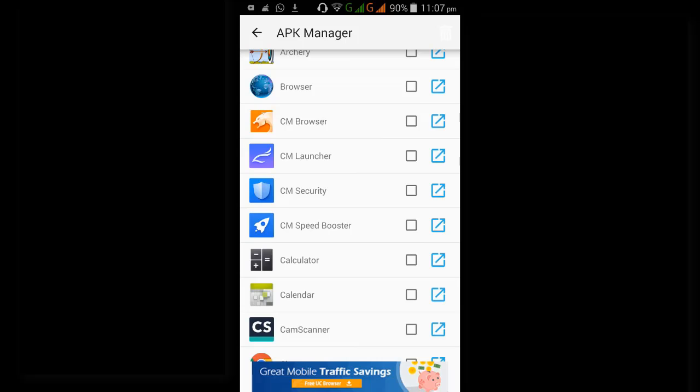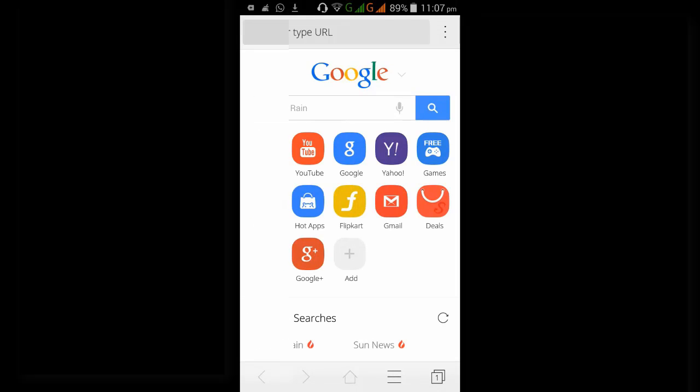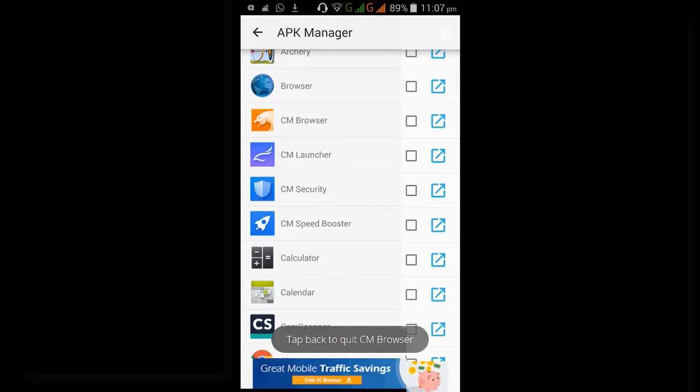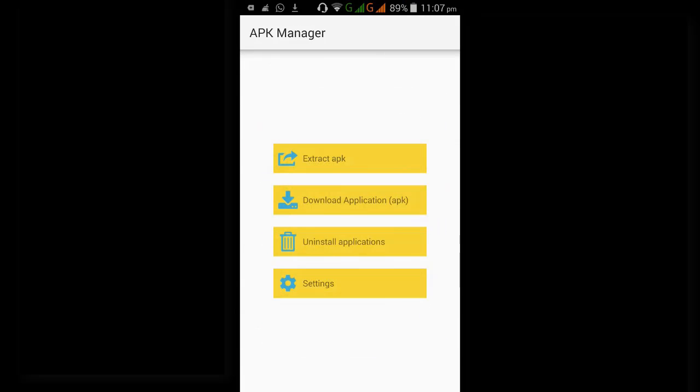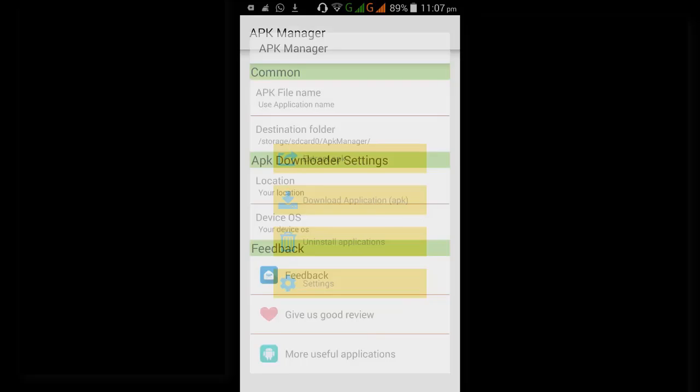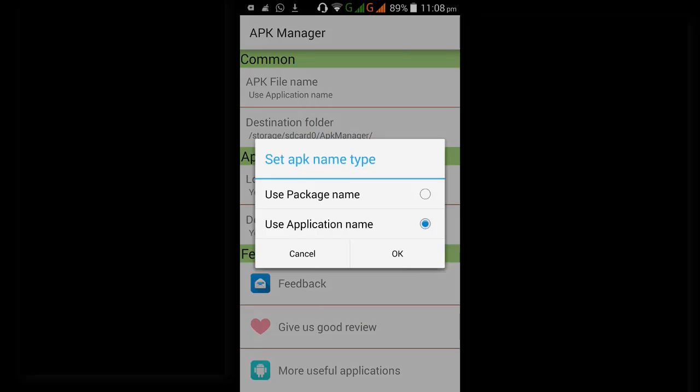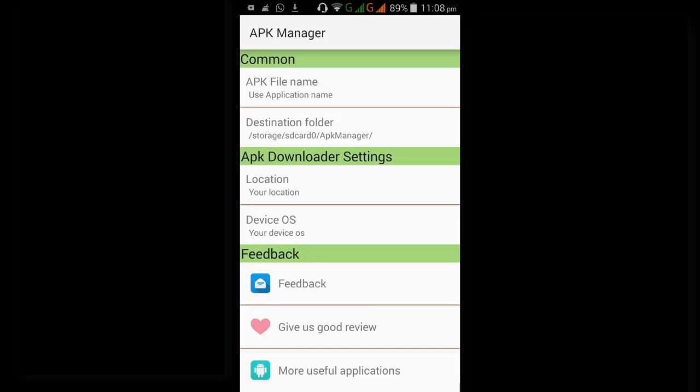Now these are the settings. You can download the APK files with file name or by package name. You can customize your settings here. This is the destination folder. All the APK files extracted from the device and all the APKs downloaded from Google Play are saved to this folder APK Manager.